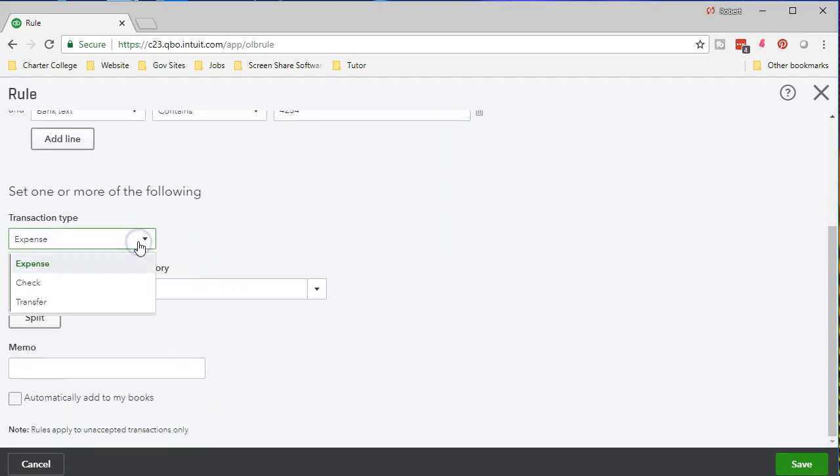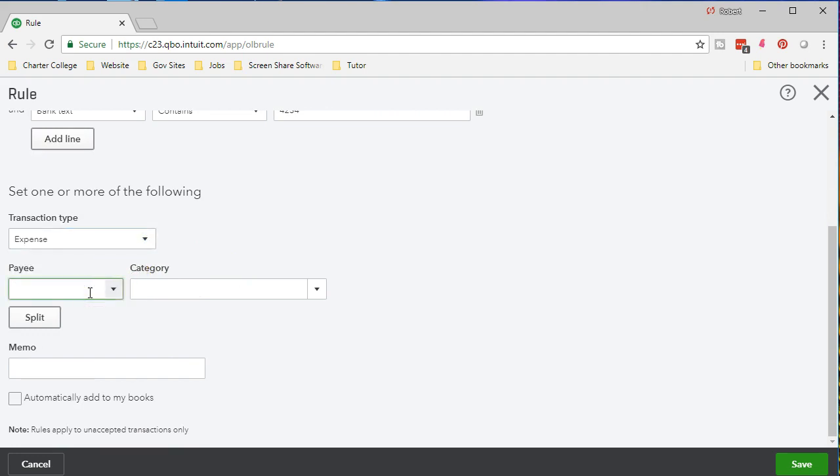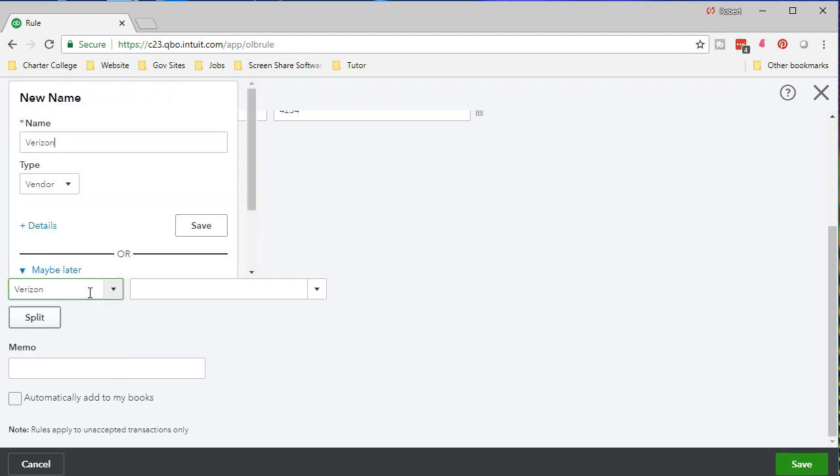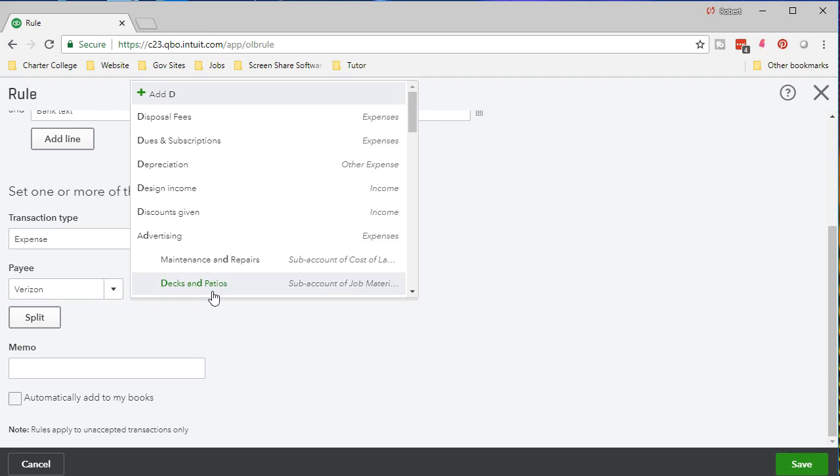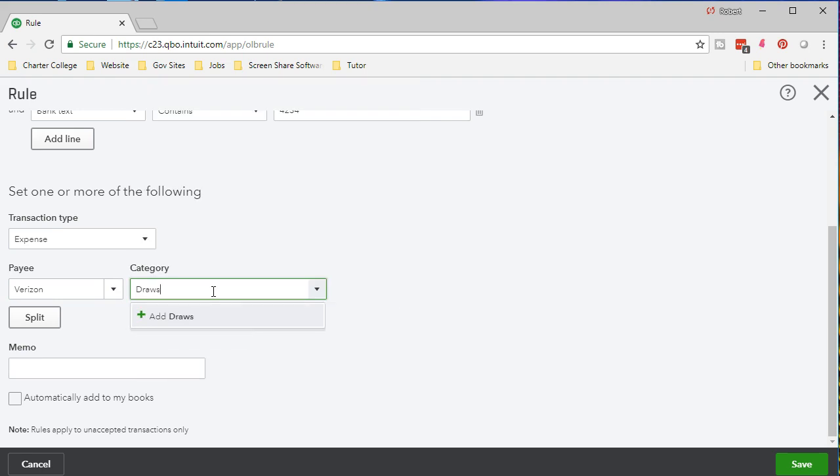It's going to be an expense item here. We could say the payee. I'm going to say Verizon. And then add that. So I'm going to add the payee. And then the category. I'm going to say this one goes to draws.